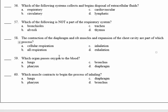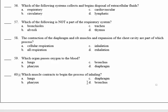Number 59: which organ passes oxygen to the blood? Of course, the lungs. 59, A. Number 60: which muscle contracts to begin the process of inhalation? We said the diaphragm contracts. 60, C.